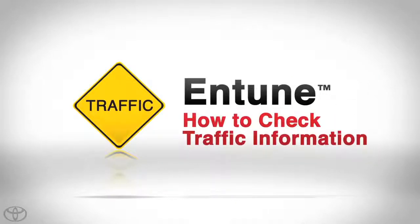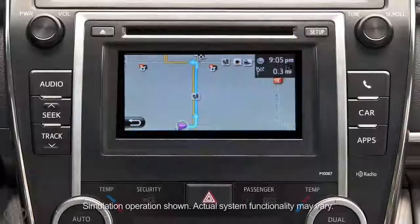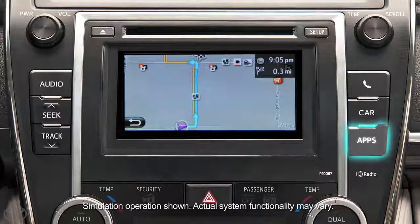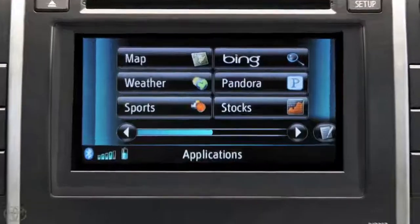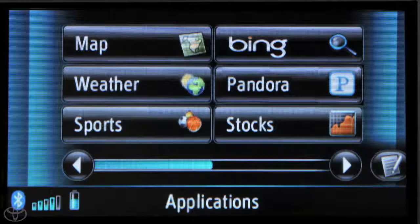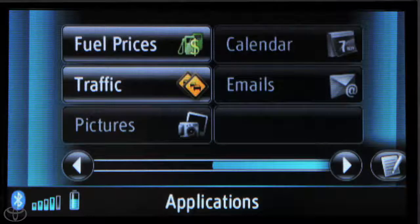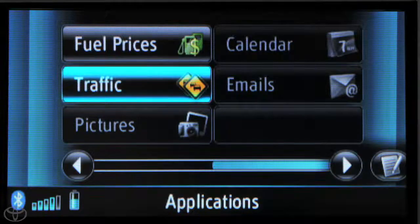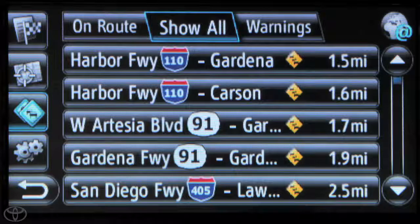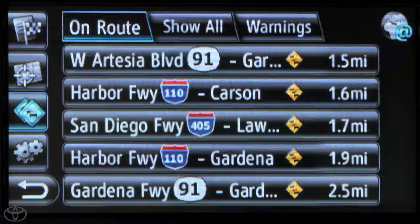Use our service to find the latest traffic information and warnings before you hit the road. Press the apps button on the faceplate, then touch the arrow in the bottom right, then touch traffic, then touch on-route traffic.